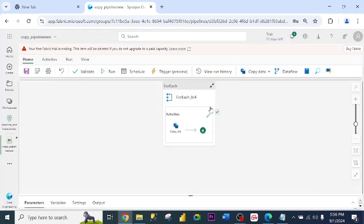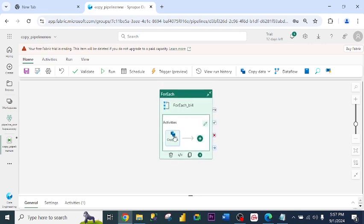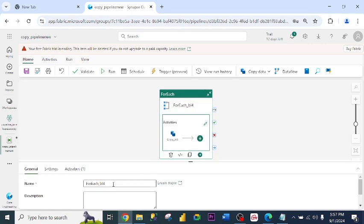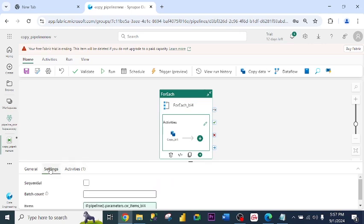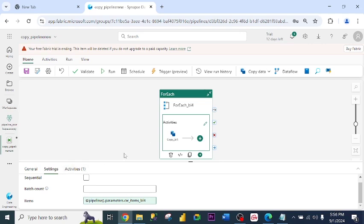This is the pipeline environment. This is the ForEach activity. This is the copy activity inside the ForEach activity. If I click on ForEach, this is the name. I can rename it if I want. Under settings, this is the item. This is the code. And what ForEach does, it will iterate the three tables, one after the other, just like what we have in programming.